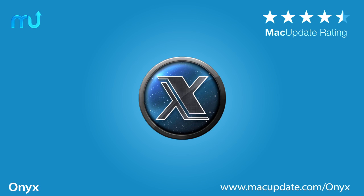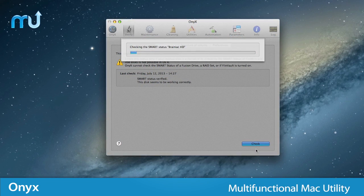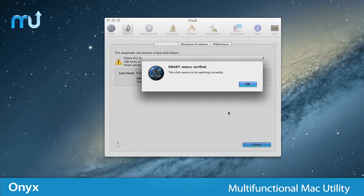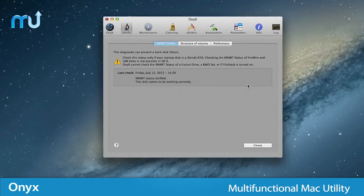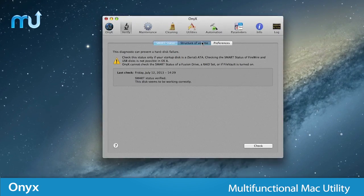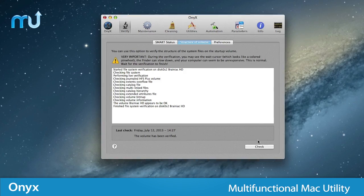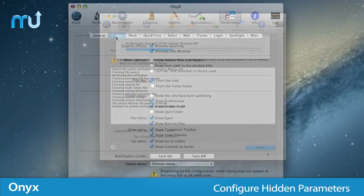Optimize and maintain your Mac easily with Onyx. This long-trusted, multifunctional utility for your Mac allows you to verify your startup disk and the structure of its system files, helping to prevent suffering massive data loss.